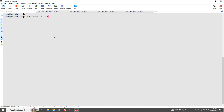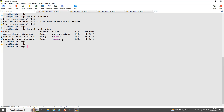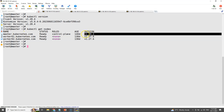Finally, cross-check the upgraded versions for kubectl and kubelet. We can check the kubelet version using the 'kubectl get nodes' command. Remember, till now we have upgraded only the master node or the control plane.